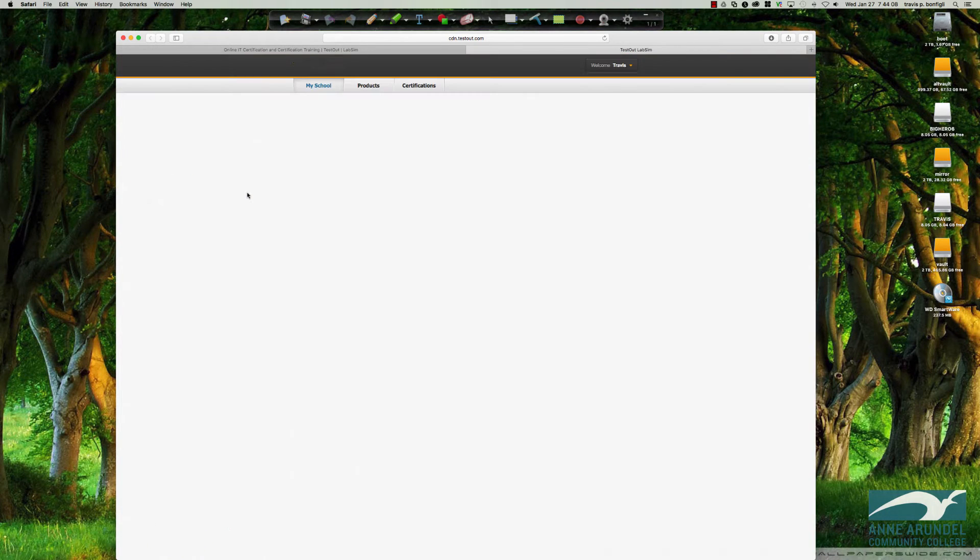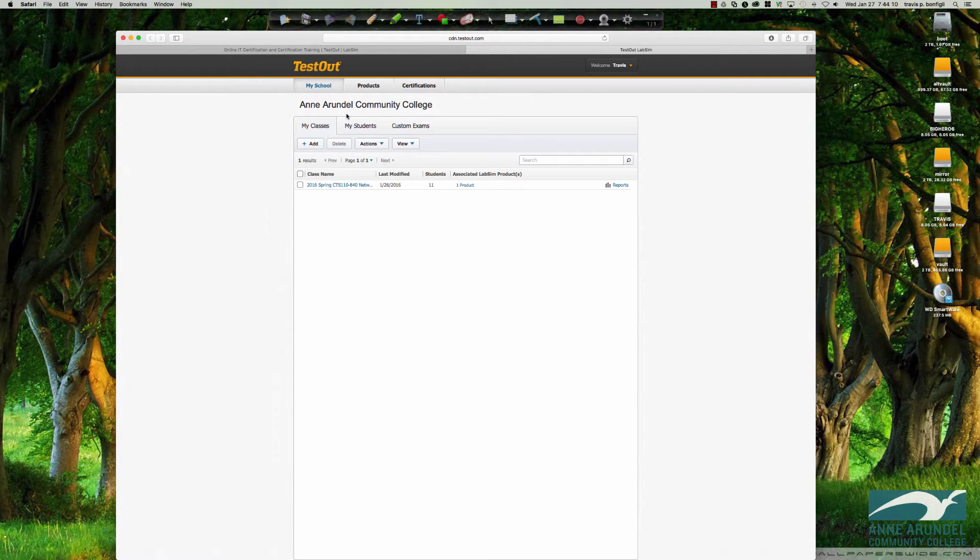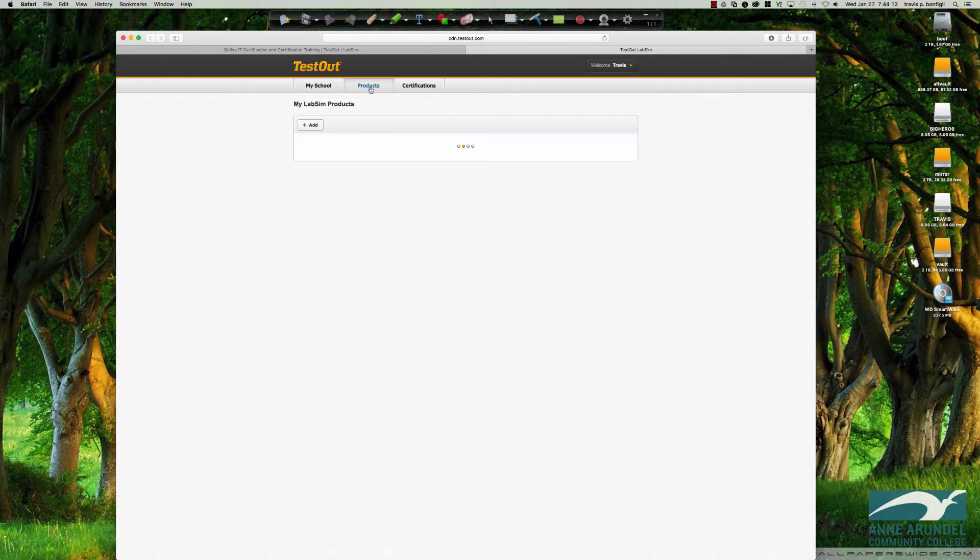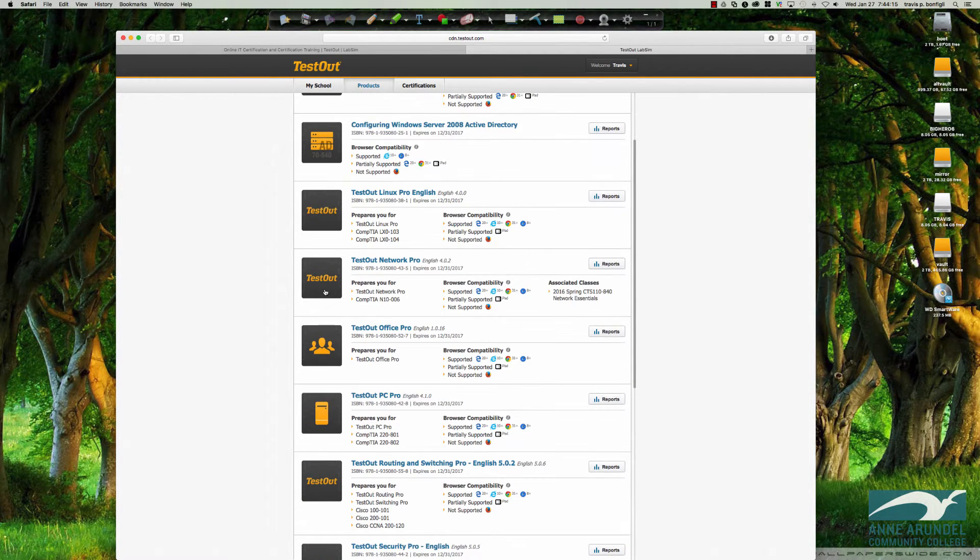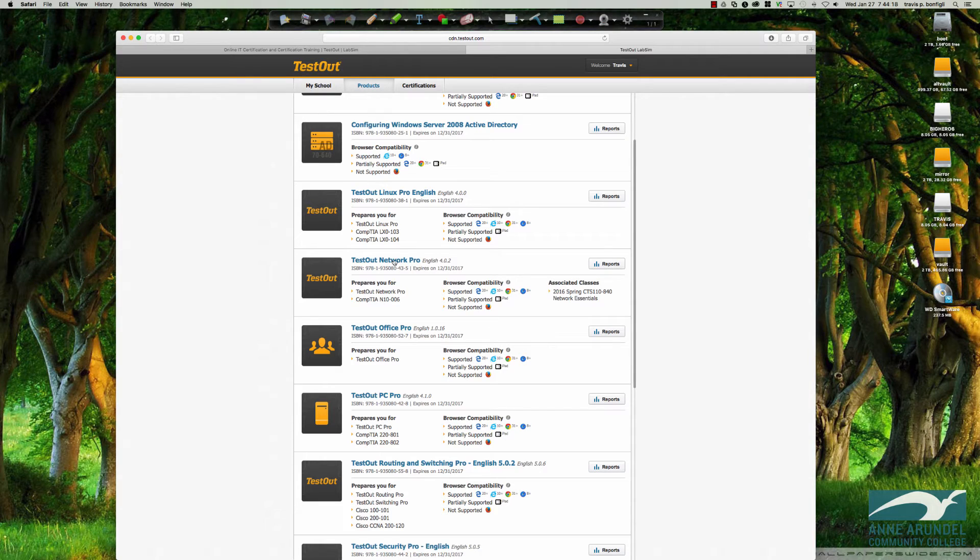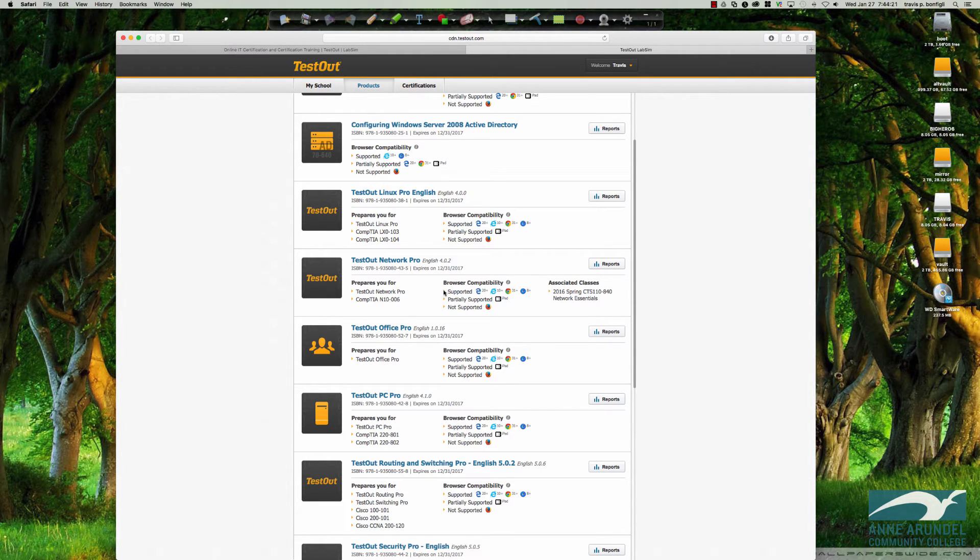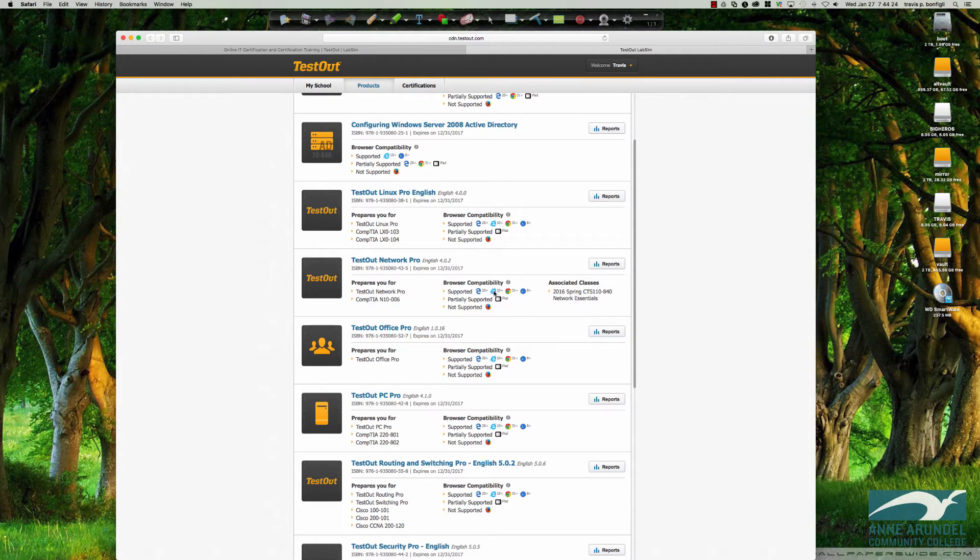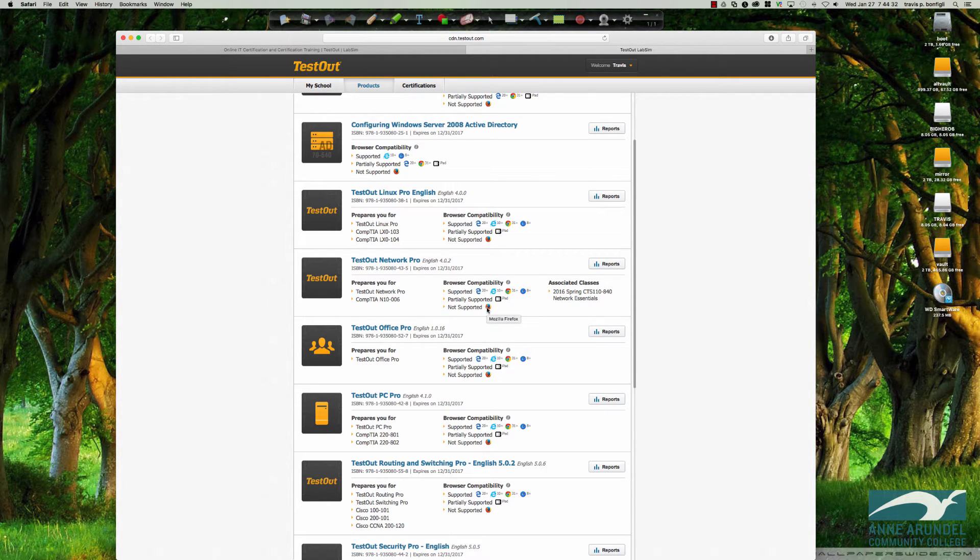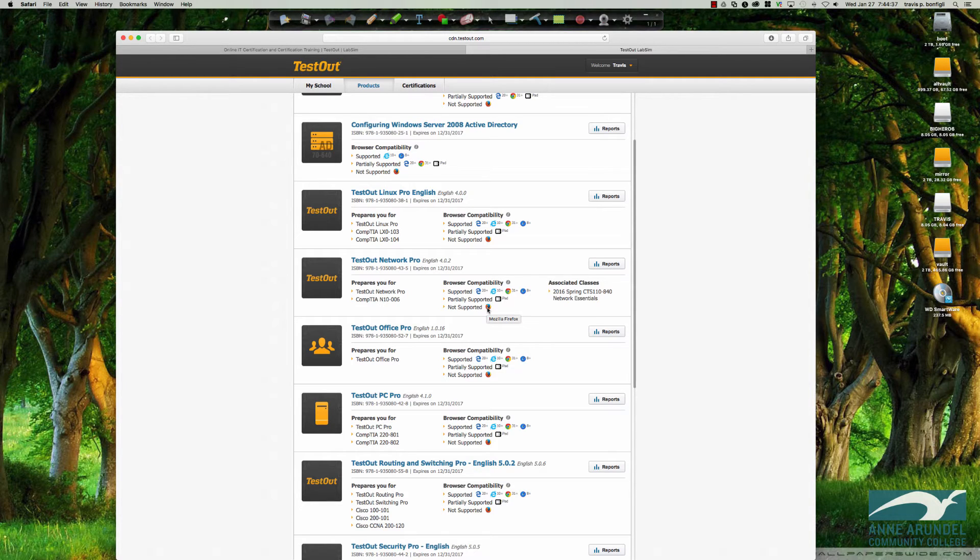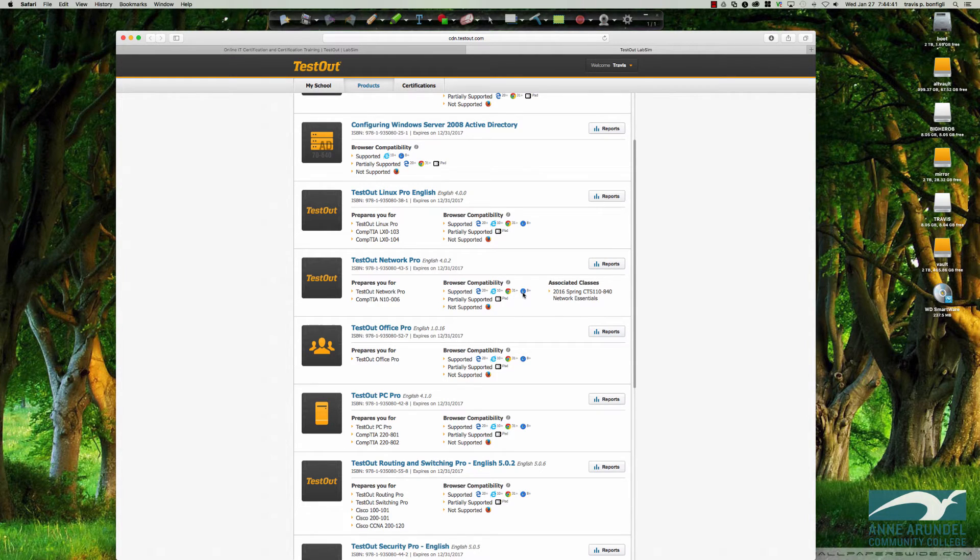We'll take a look at the supported browser list as well. So let's go to products. Now you may see fewer products than I'm seeing here, but we're looking for TestOut Network Pro. If we look here, you can see the supported browsers. You've got IE 10 or greater, Chrome 31 or greater, and Safari 8 or greater. Now not supported is Firefox. So please do not use Firefox as your browser. I would recommend either Chrome or Safari.